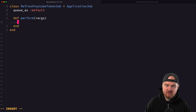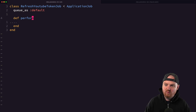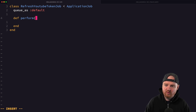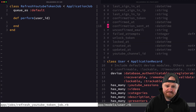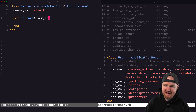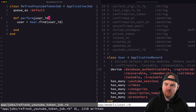Let's go to our YouTube token job. We're going to use that service which already has everything we care about to refresh the token. The most logical approach is to perform this on a user, because each user could have many YouTube sessions.